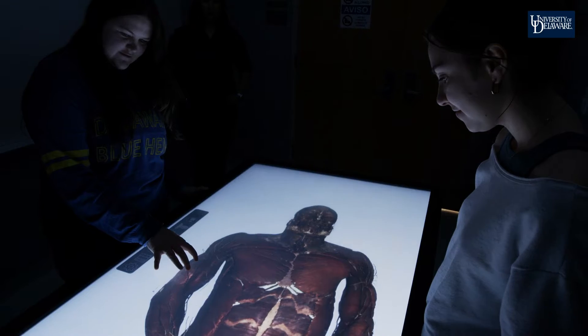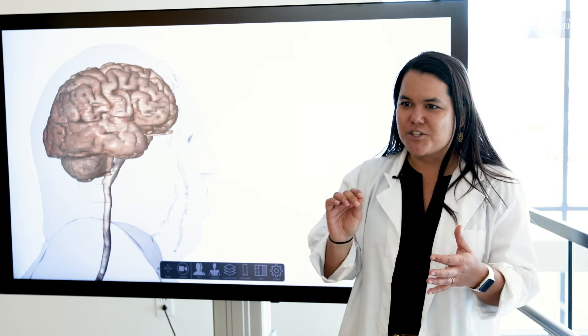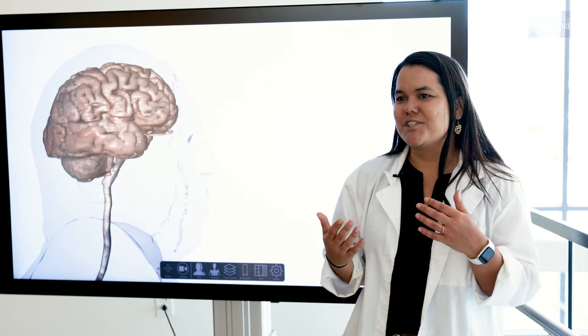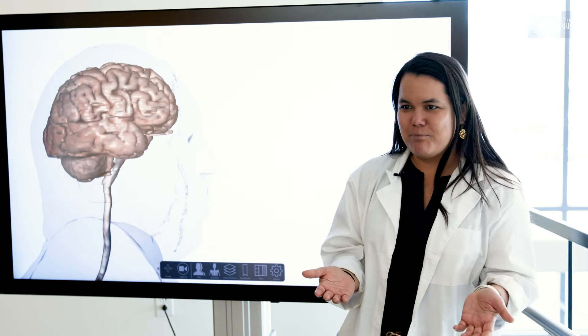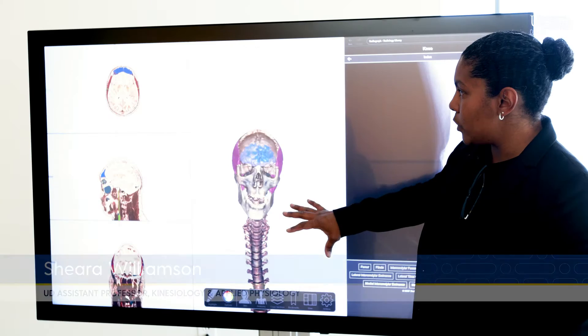What is the relationship of your quads to your hamstrings? How deep is that? How many structures did you have to click through, versus just in a textbook where you flip the page and suddenly you're on the other side?